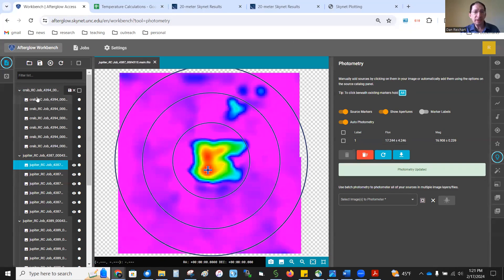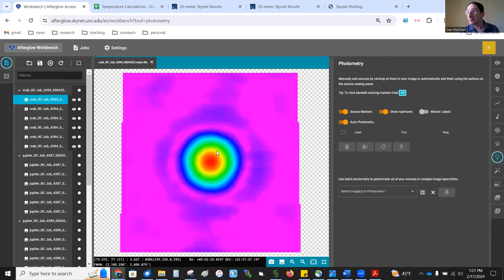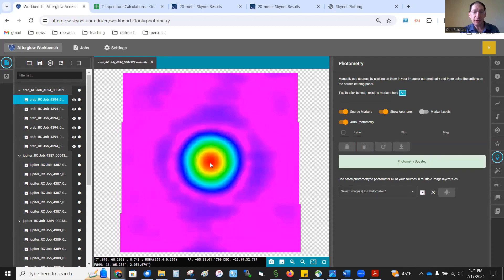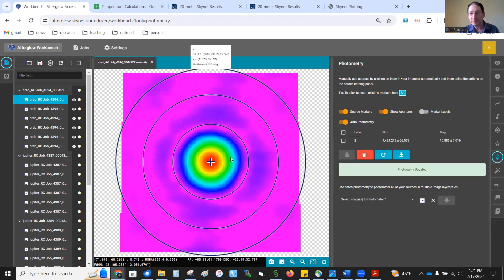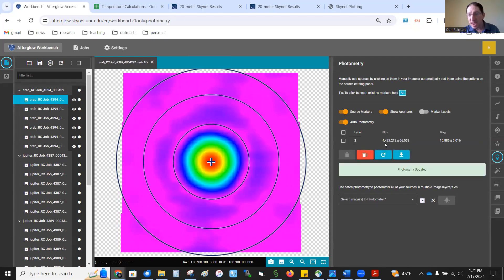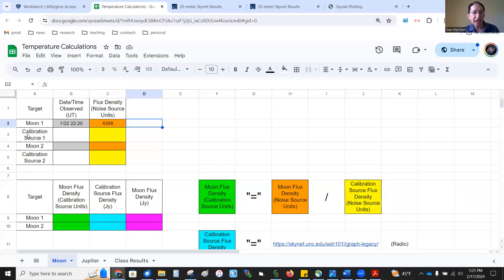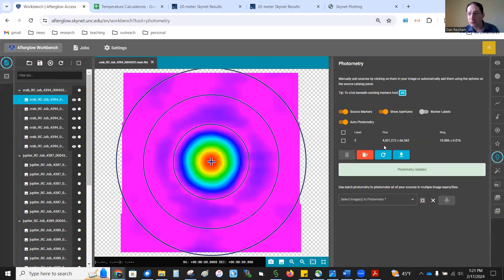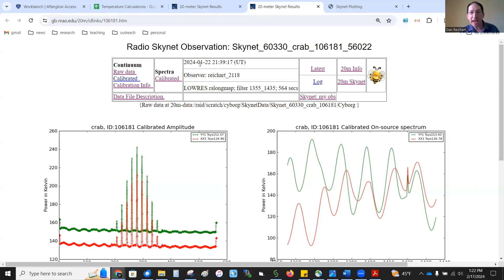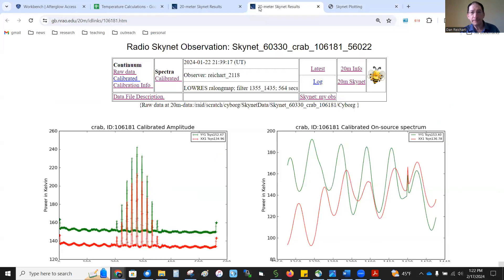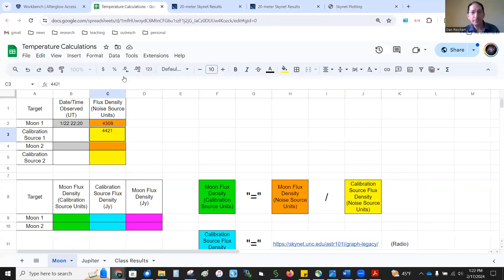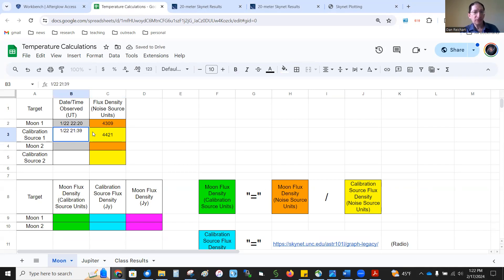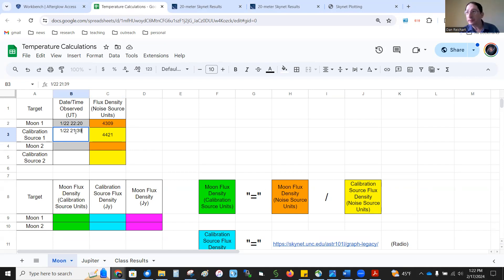Now, I'm going to go to my calibrator. My calibrator for the moon observation was the Crab Nebula. So here it is. I'm going to click on that one. And it came in at 4421. So here's calibration source 1, 4421. And the time, date, and time of that observation was 1-22-21-39. So taken just a little bit before. Taken before, but, you know, within an hour of the moon observation. So it should be a good calibrator. The two appear to be pretty close in brightness value.